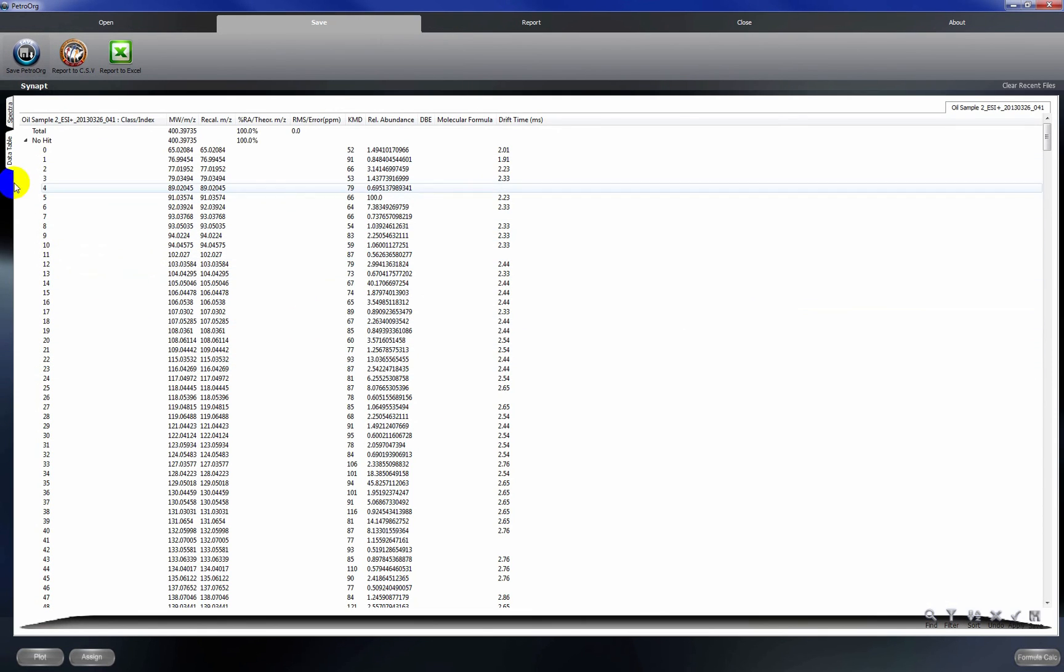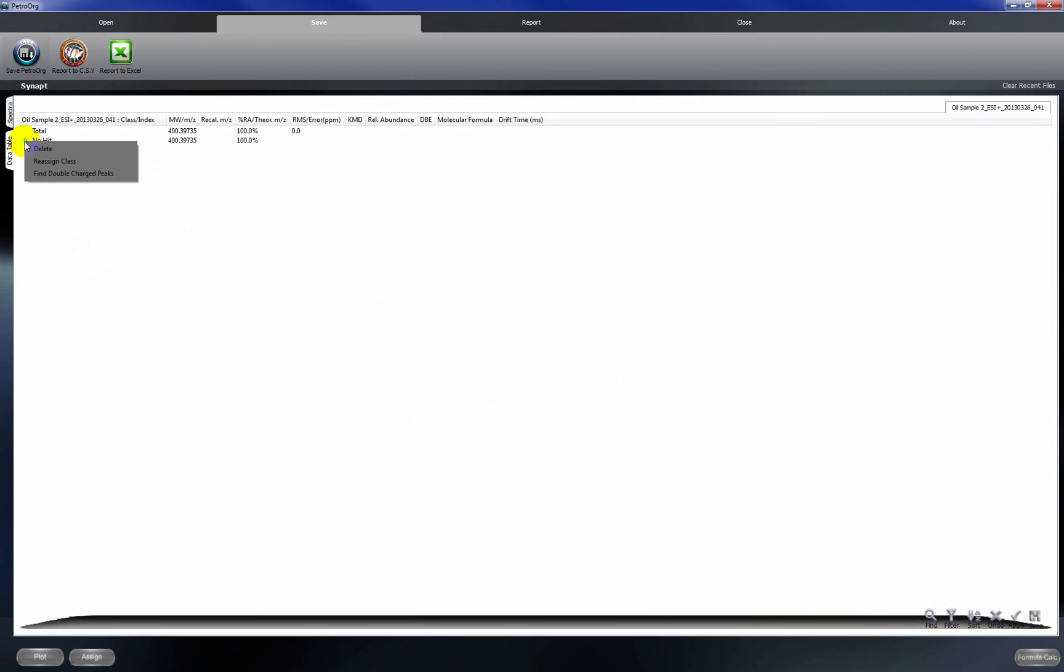So we've successfully imported all of the data and saved the file. Our next video will show you how to recalibrate the mass spectrum and assign chemical formulas to these peaks.